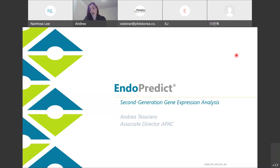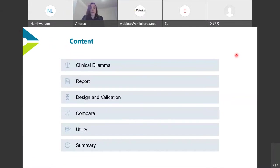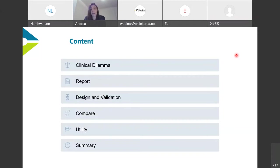EndoPredict is an in vitro diagnostic test and is called one of the second generation gene expression analysis tests. Today's presentation will cover the clinical dilemma relating to intermediate ER positive HER2 negative breast cancer patients, the report with its three pieces of vital information, the design, structure and validation of the test — including node negative and node positive results, different subtypes, premenopausal versus postmenopausal, and chemotherapy benefit.